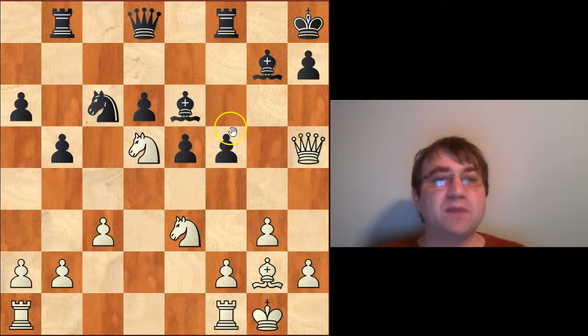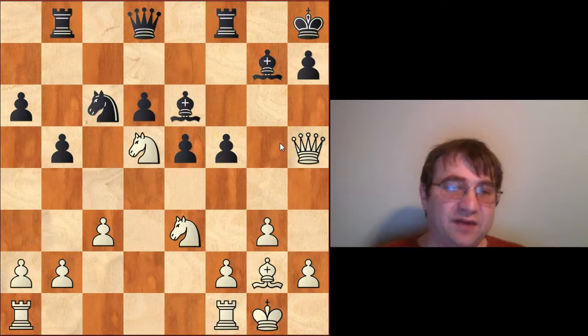Okay, so this is basically how you should be playing the white side of the Lasker Pelican variation. I hope you learned something from this video, I hope you learned something new about chess, and I hope you can use these ideas in your own games. Thank you very much for watching.